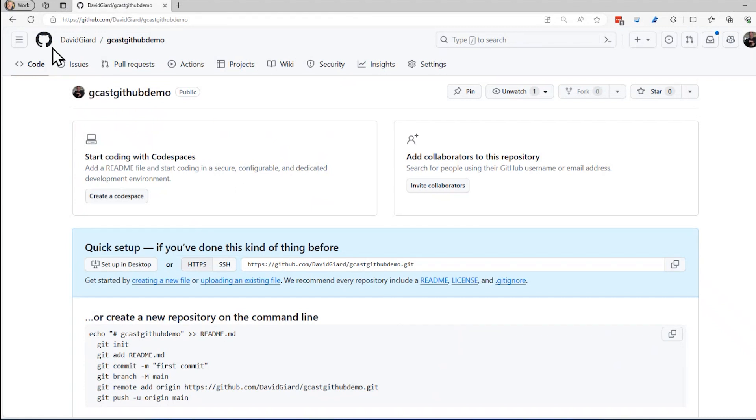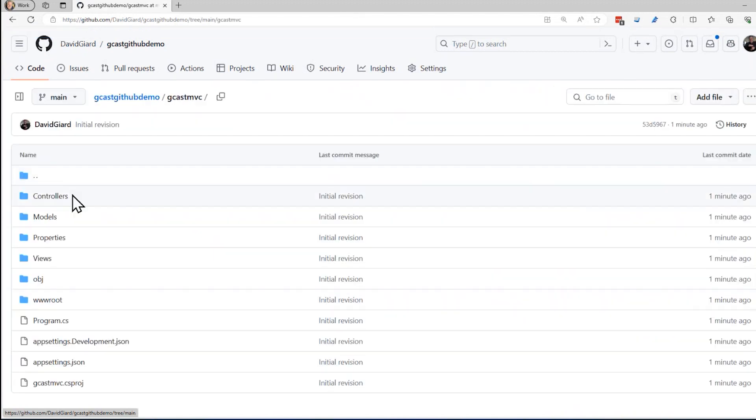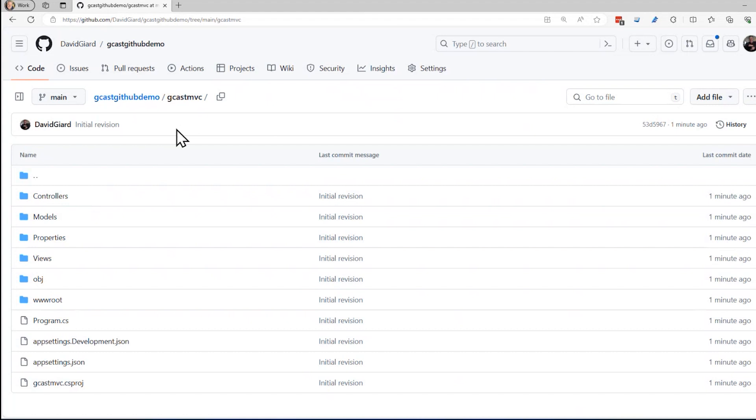when I refresh here in GitHub, in my repository, now I have all of these files. Now in my GitHub repository, I pushed it. So I'm keeping them in sync. Similarly,